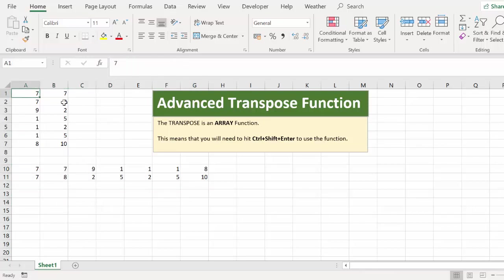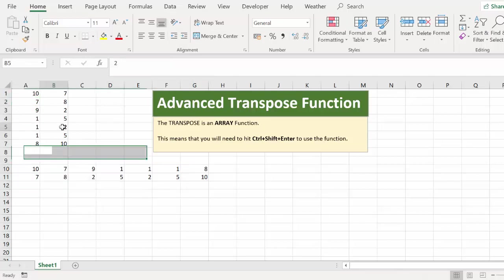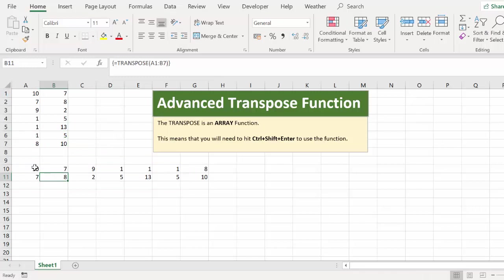So now if we just change this to 10, you can see that your transpose data is updated as well. So that's really handy if you do this over and over again on a regular basis. You can use the advanced transpose array function instead of copying and paste special transpose.